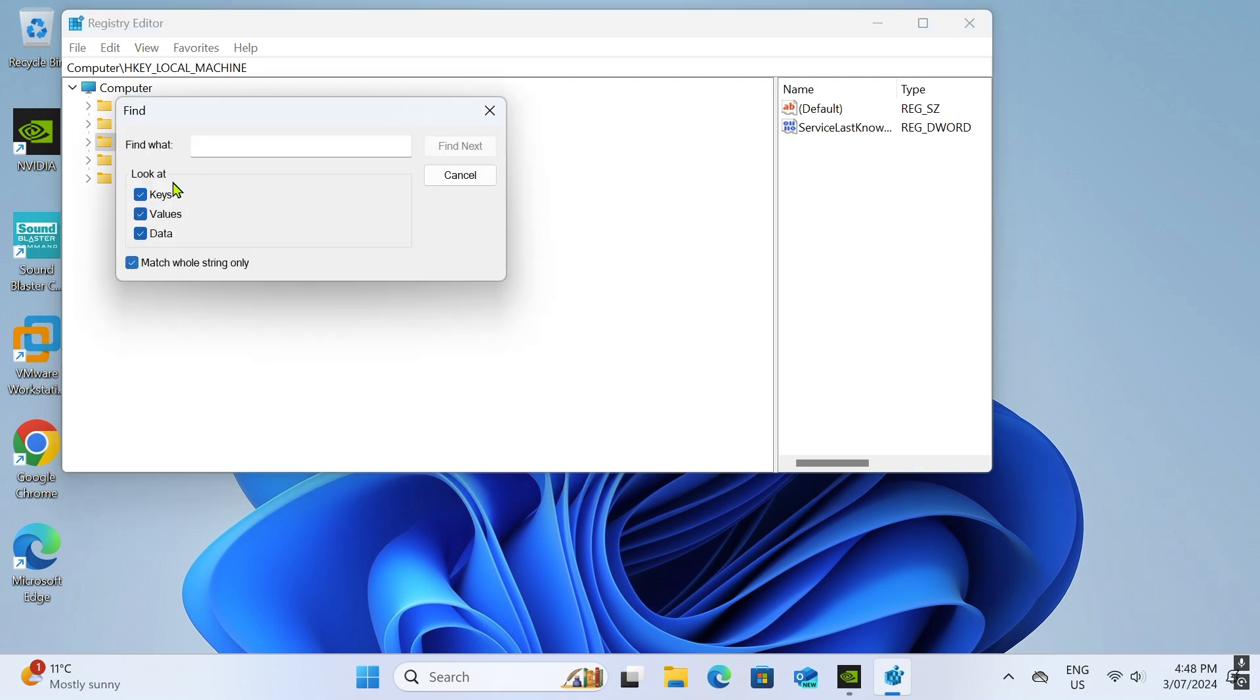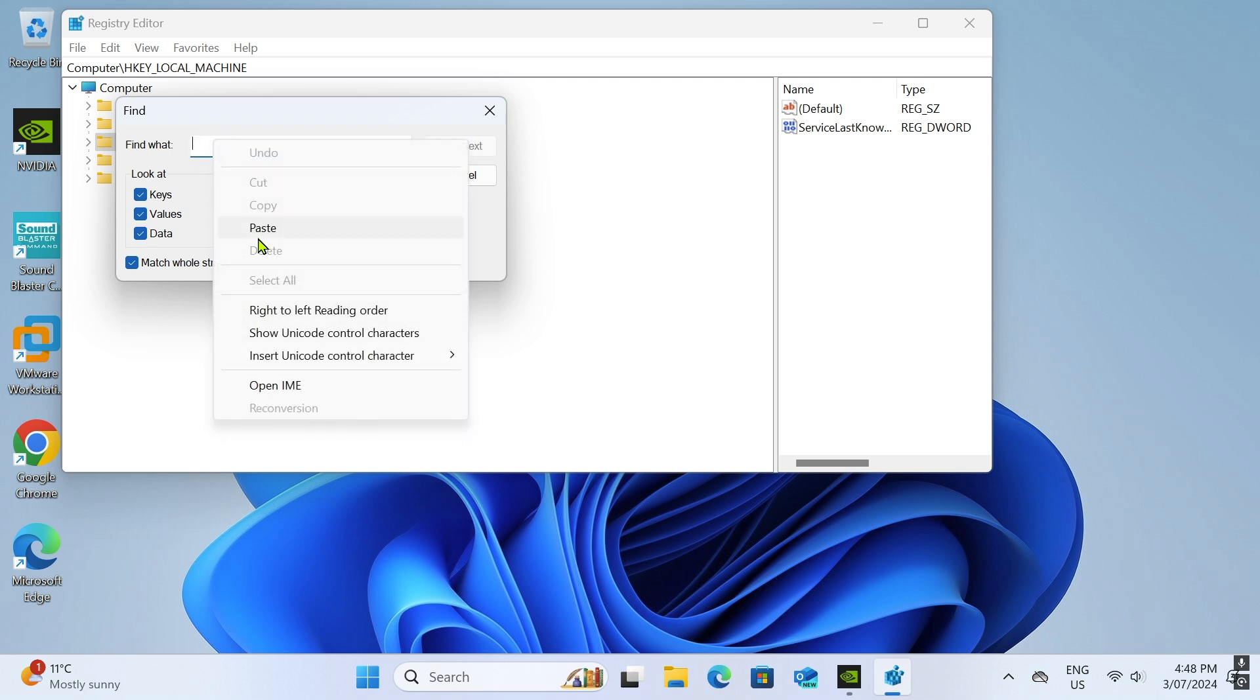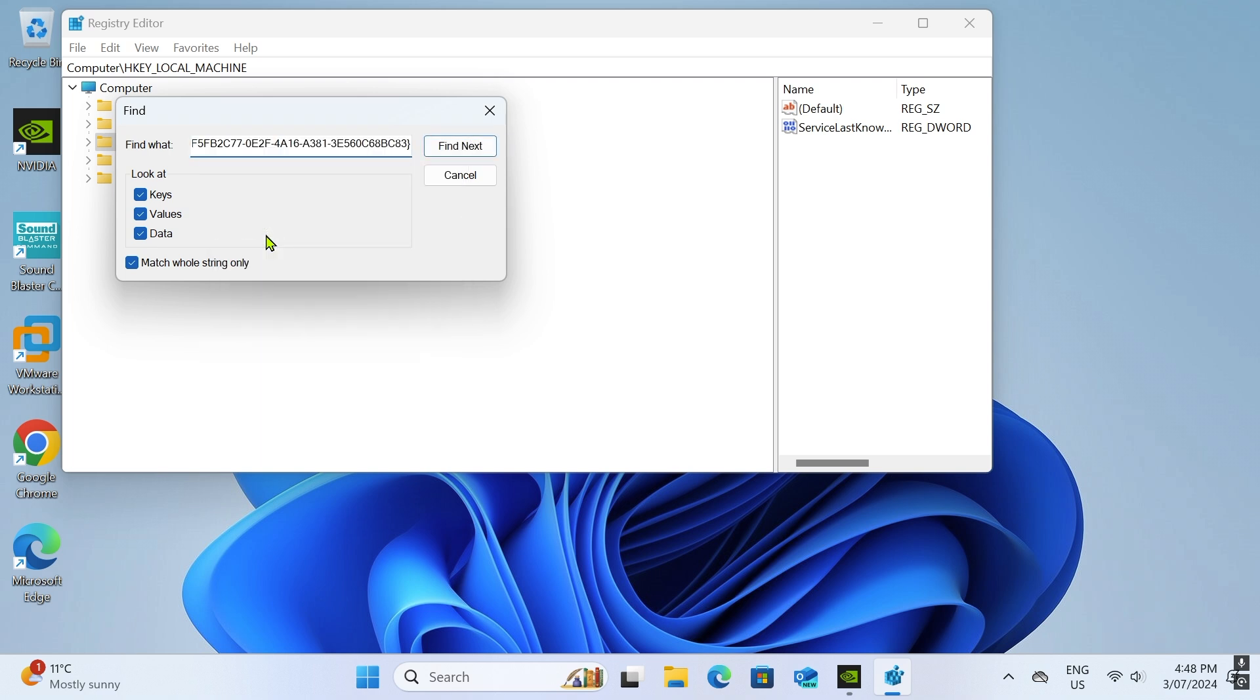Tick the box for match whole string only. In the find what bar, paste the following key exactly as shown. I leave it in the description of this tutorial video so you can do it more quickly. Click the find next button to begin searching.